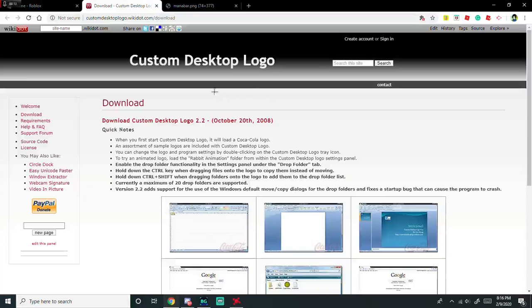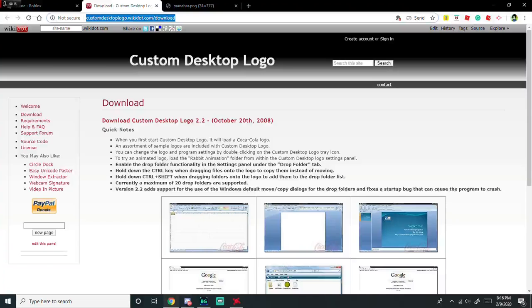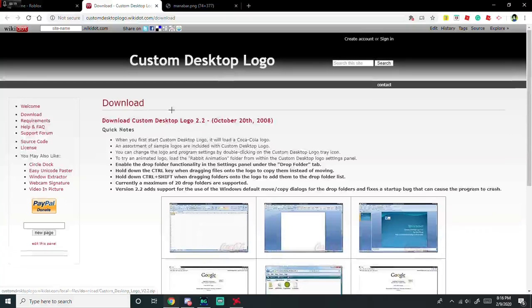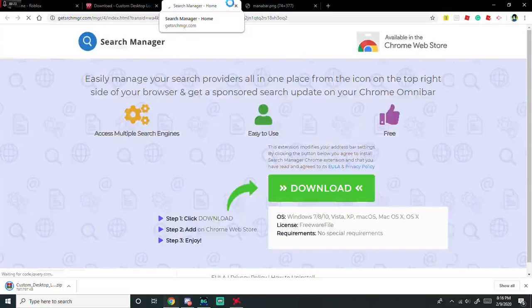You're going to go to this website right here. I'm going to leave the link in the description. Don't scroll down at all. You're going to want to click this. It should automatically start downloading. Do not click on the ad.